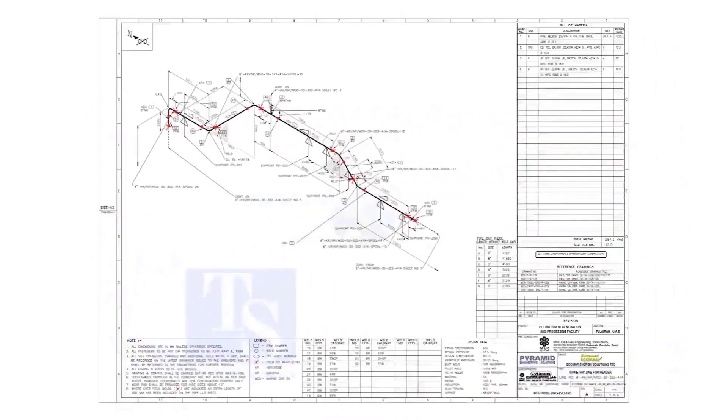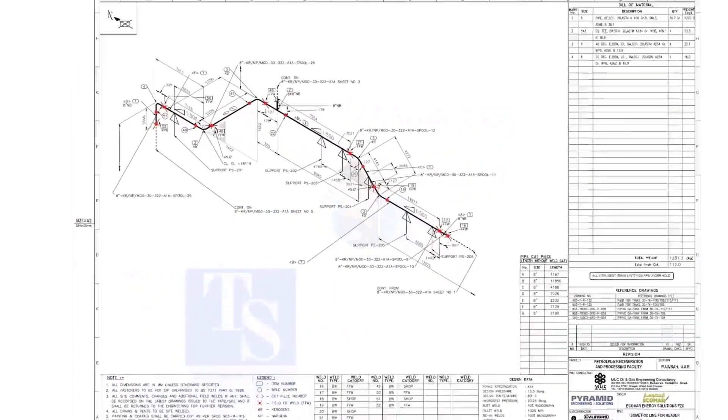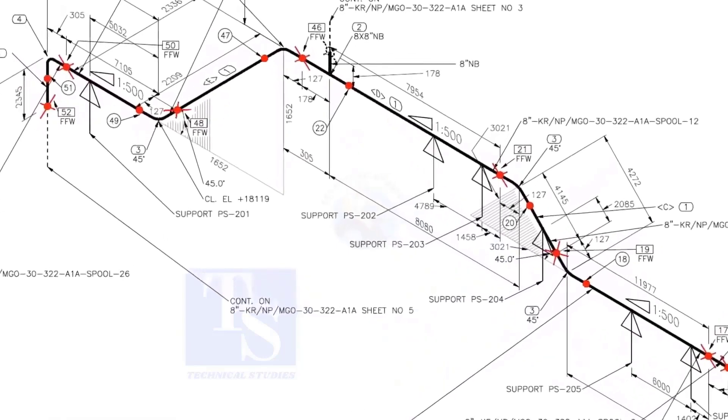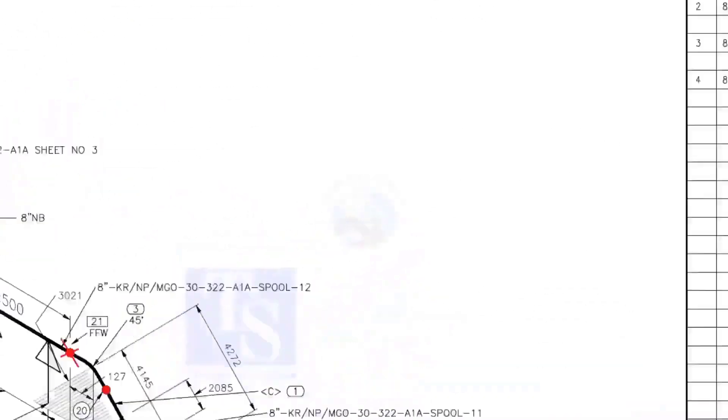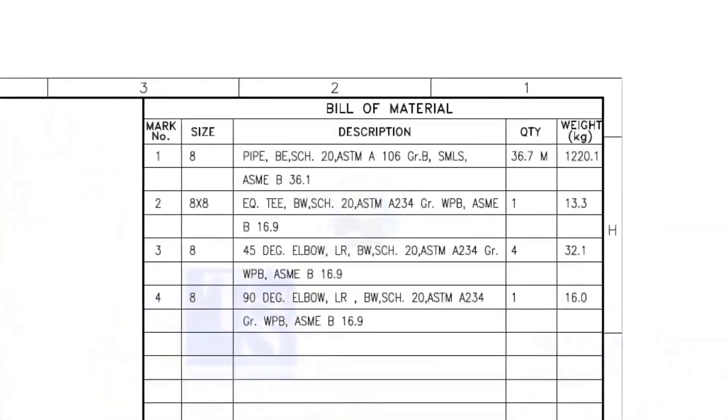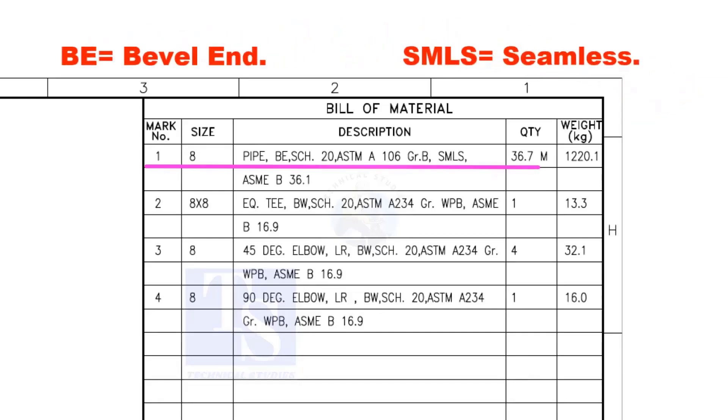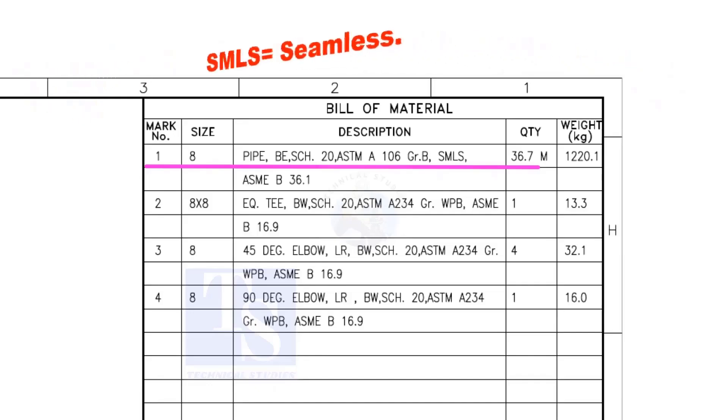Let us have some basic idea of the drawing. Item number 1 is 8 inch pipe. BE is bevel end. Schedule 20. SMLS stands for seamless.